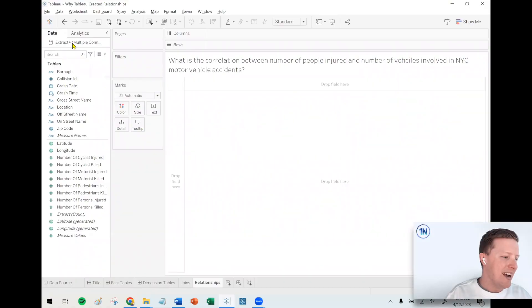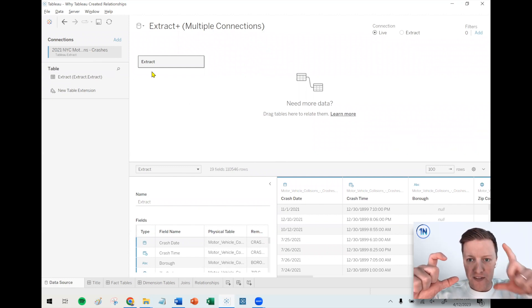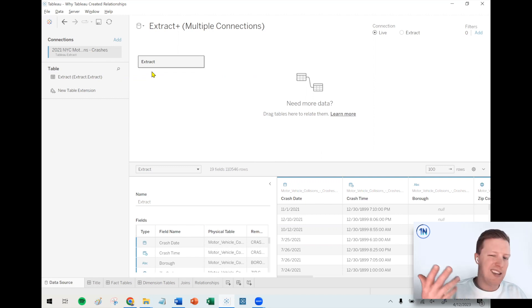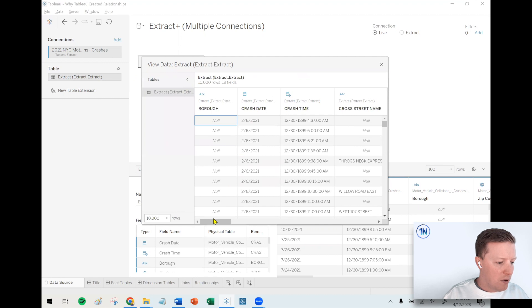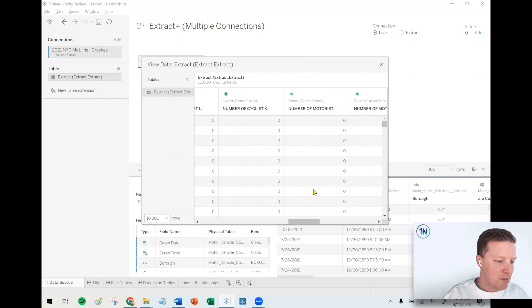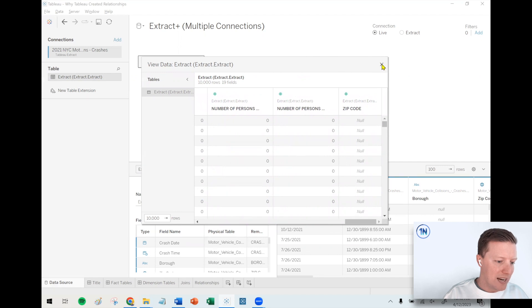First, a little background on the data we're going to be working with. It's data I found on data.gov from New York City — motor vehicle collisions. There are two different tables: a crash table and a vehicles table. The crash table has one row of data per collision that occurred. It tells you where it happened and some information about whether people were injured, killed, if they were pedestrians, motorists, that kind of stuff.